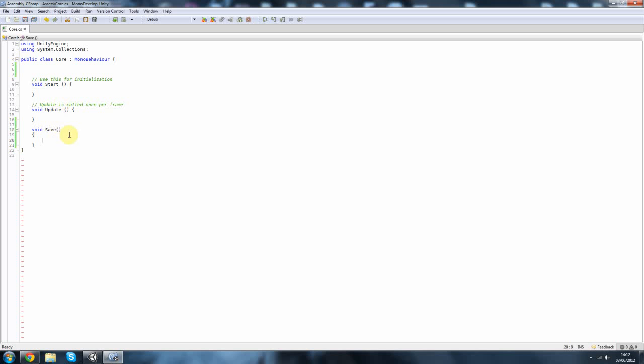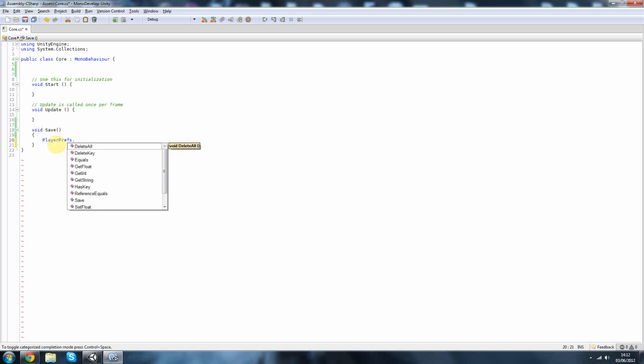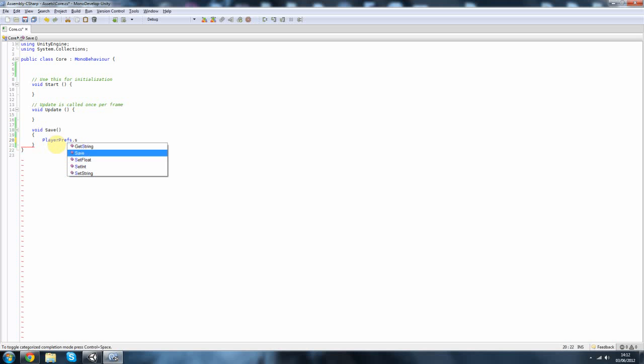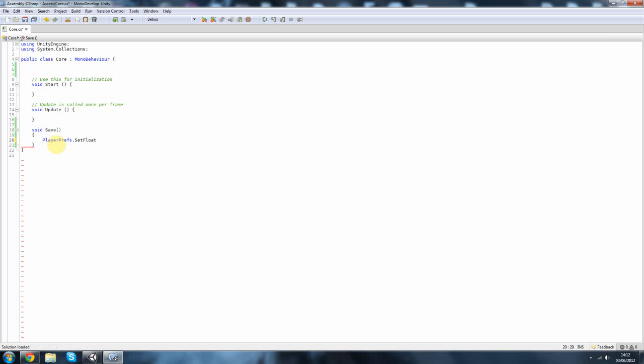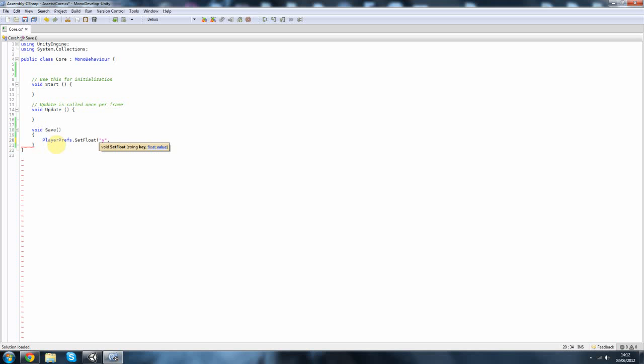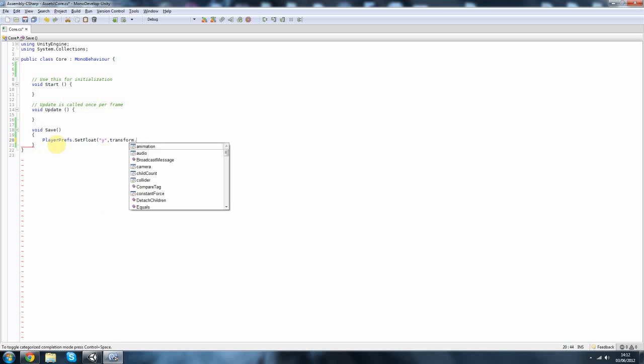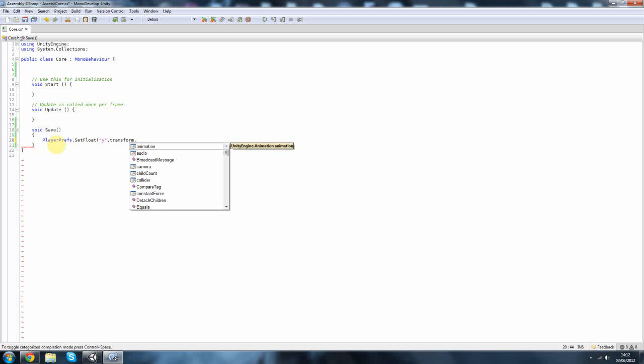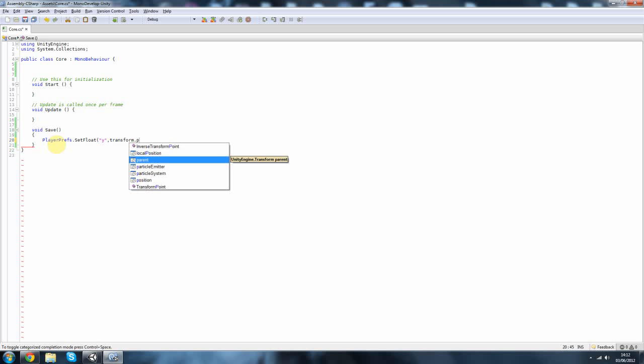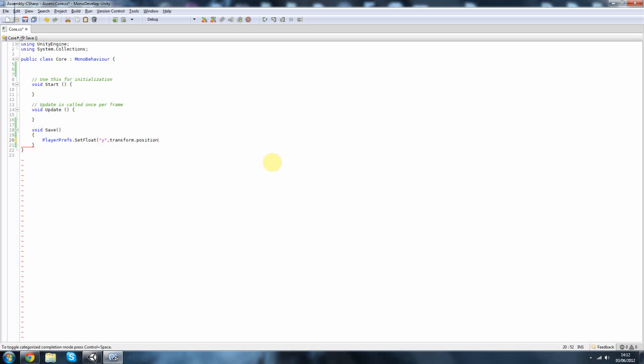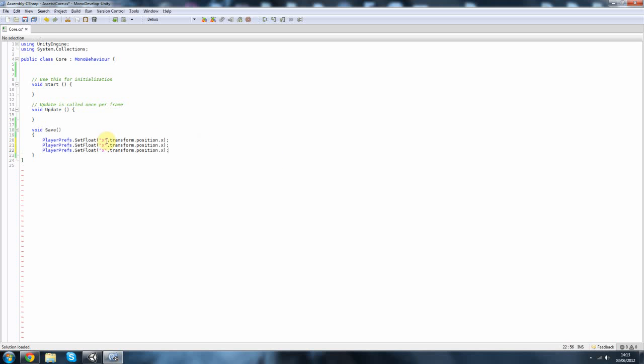You don't have to do this, you can put it wherever but I like to do it like this. So I'm going to say PlayerPrefs dot, let's see what can we do, SetFloat, we'll just do y. And then here we're going to do transform dot position dot x. And sorry, this is going to be x. Copy that and do y and z.